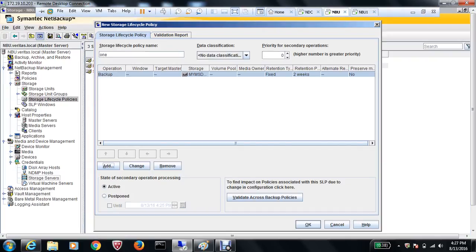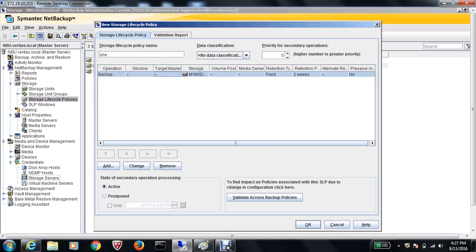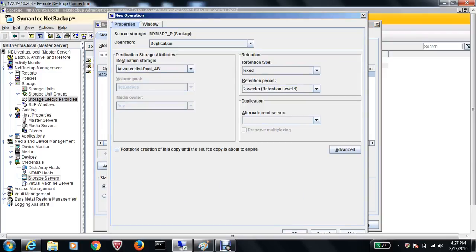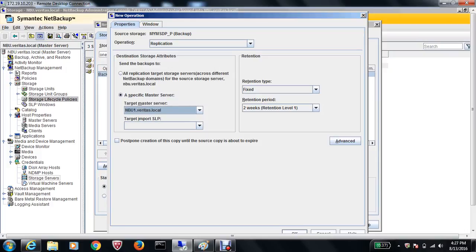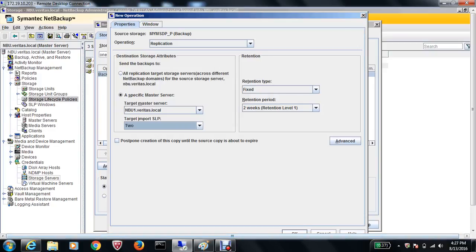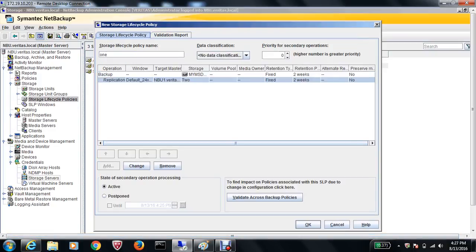Now back on the primary site SLP 'One', I'll highlight the backup operation and hit Add. For the operation, select Replication because we want to replicate. The specific master server will be NBU1, since that's where we want to replicate. The target import SLP will be 'Two', which we just created. Hit OK.